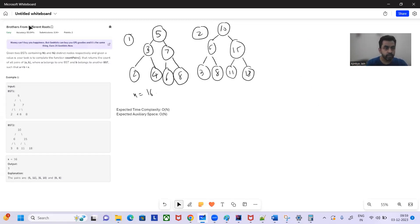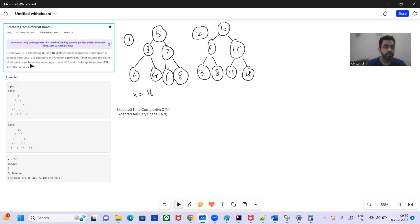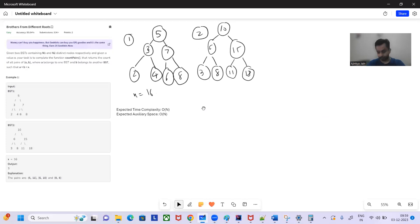Hey, hello and welcome to today's GFG Problem of the Day - 'Brothers from Different Roots.' Given two BSTs containing n1 and n2 distinct nodes respectively, and a value x, your task is to complete the function count_pairs that returns a count of all pairs (a, b) where a belongs to one BST and b belongs to another BST such that a plus b equals x.